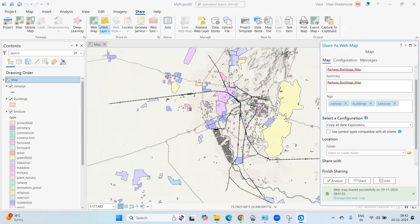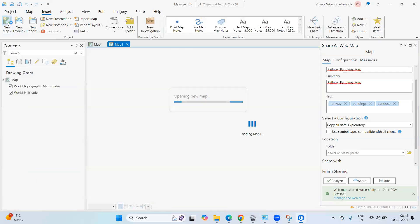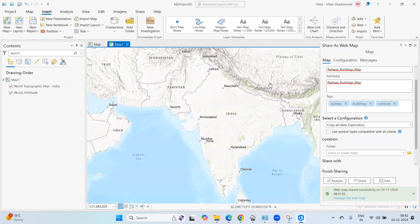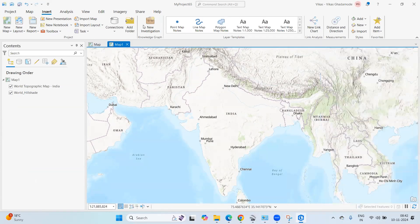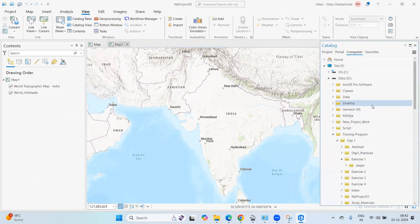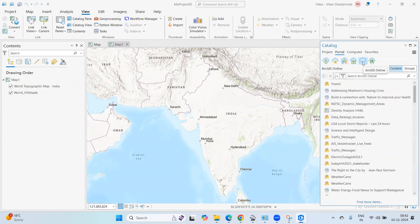To access the shared data back in ArcGIS Pro, click Insert and take a new map. Close the current view, go to View, then open the Catalog pane. In the Catalog pane, click on Portal and connect to ArcGIS Online using the connect option.